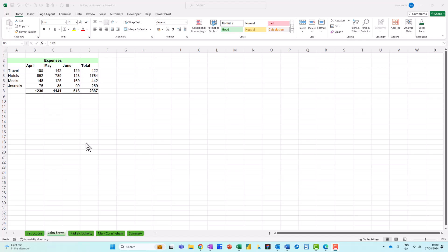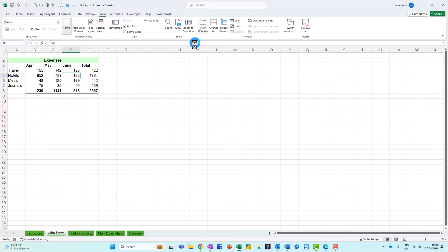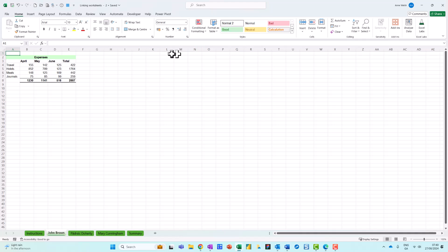The first thing we do is we come up here to View and then I click over here on New Window. Now just as a heads up, when I click on New Window nothing happens. I'm going to click on New Window and you can see nothing's happened, it just hops out of that. But what I do want you to notice is that up here beside the linking worksheets I now have the number two, which means I have two windows.